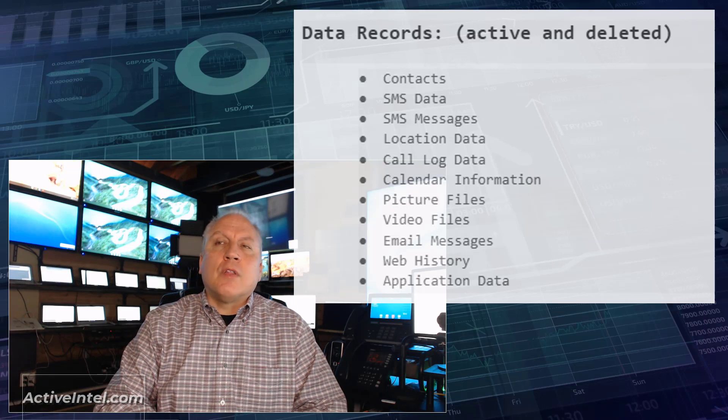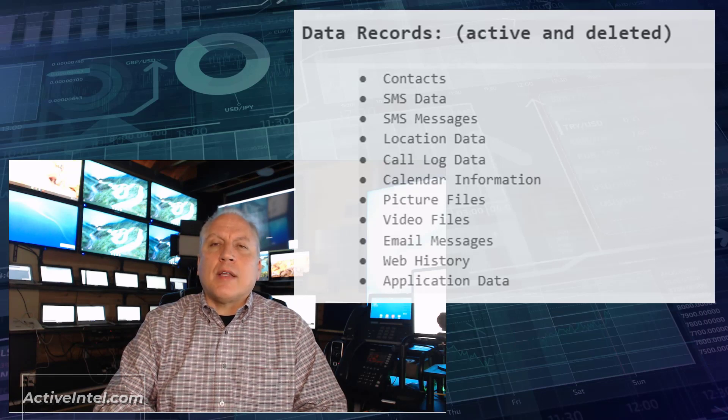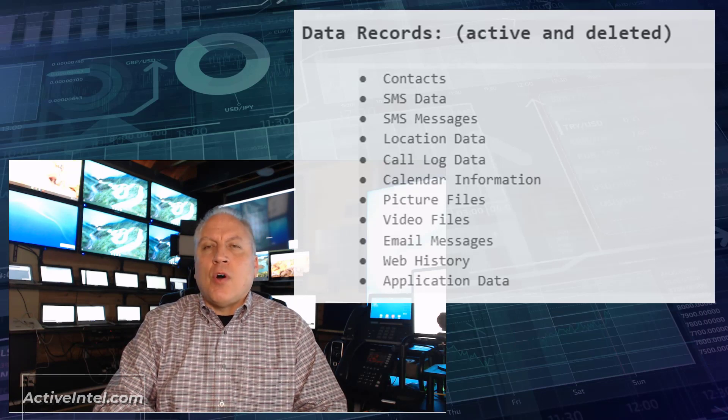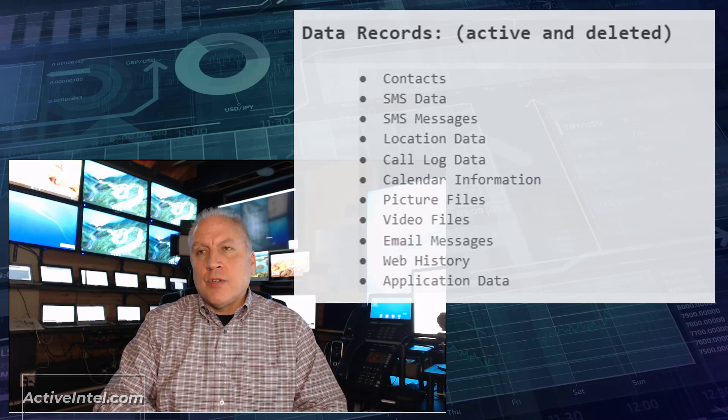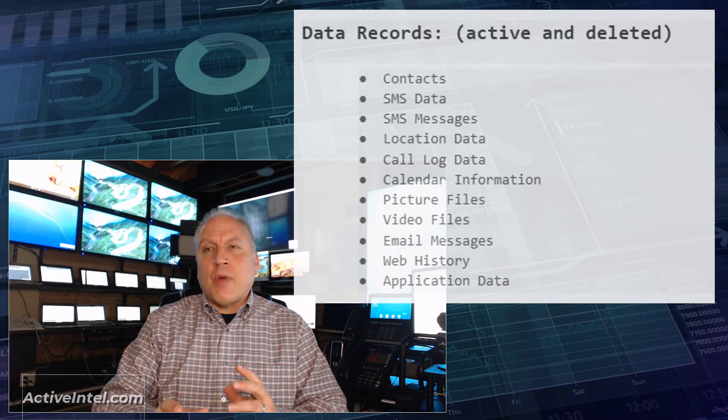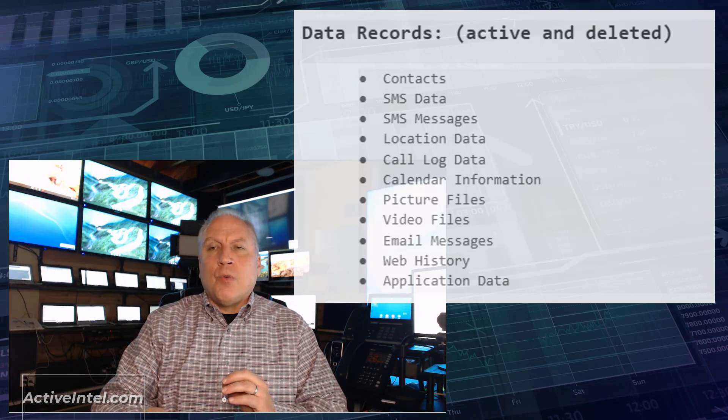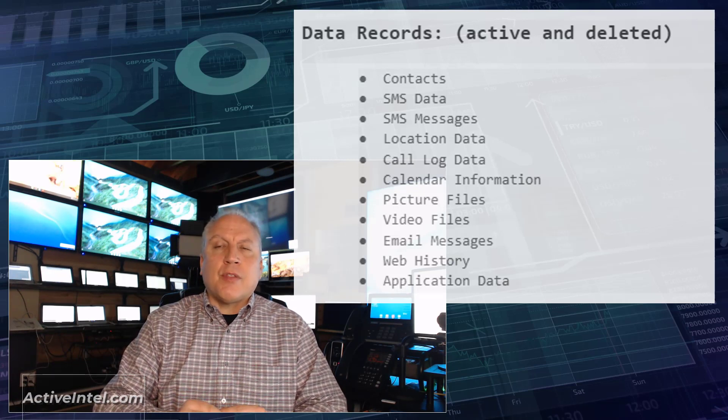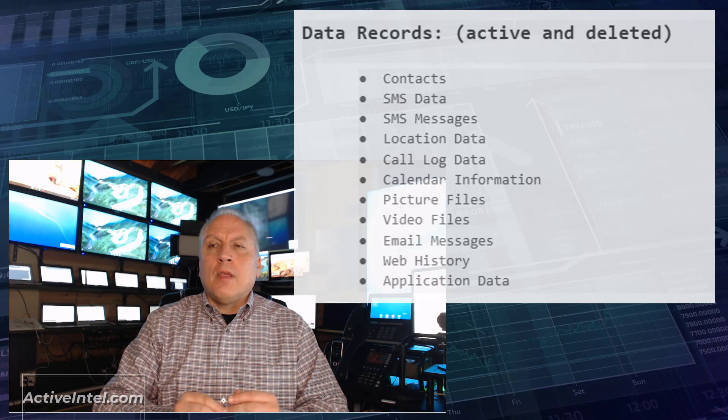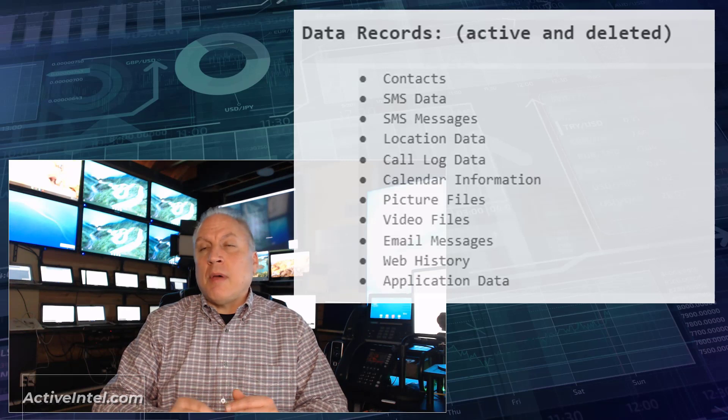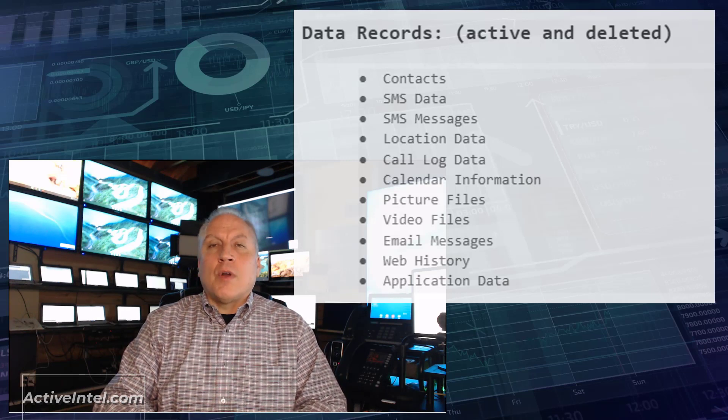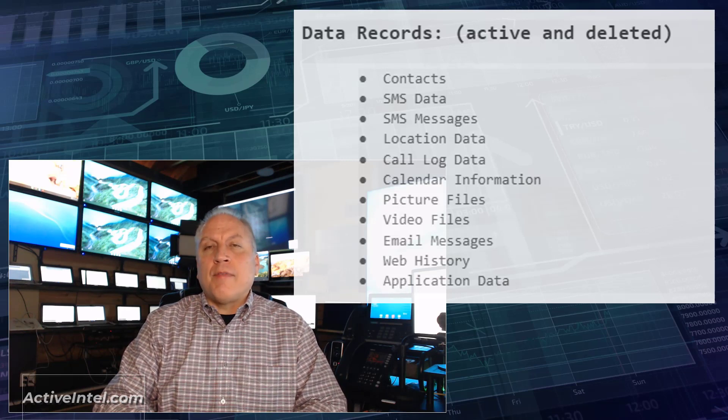The next thing we're going to look at extracting is the call log record. So if there's a record of when calls were placed, the duration of the call, if it was inbound or outbound call, what is the phone number.